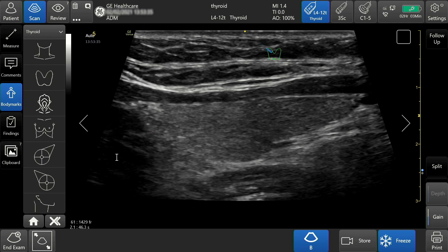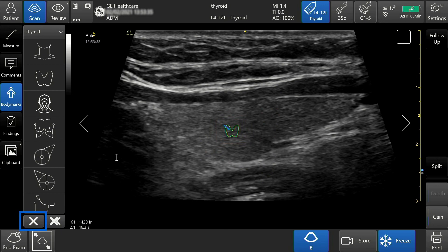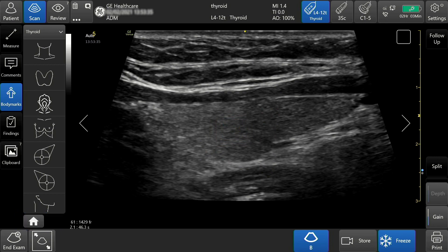A small body mark is then placed on the screen. Should you wish to move it, simply drag the body mark anywhere on the screen. Tap X in the lower left hand corner to remove the body mark from display.